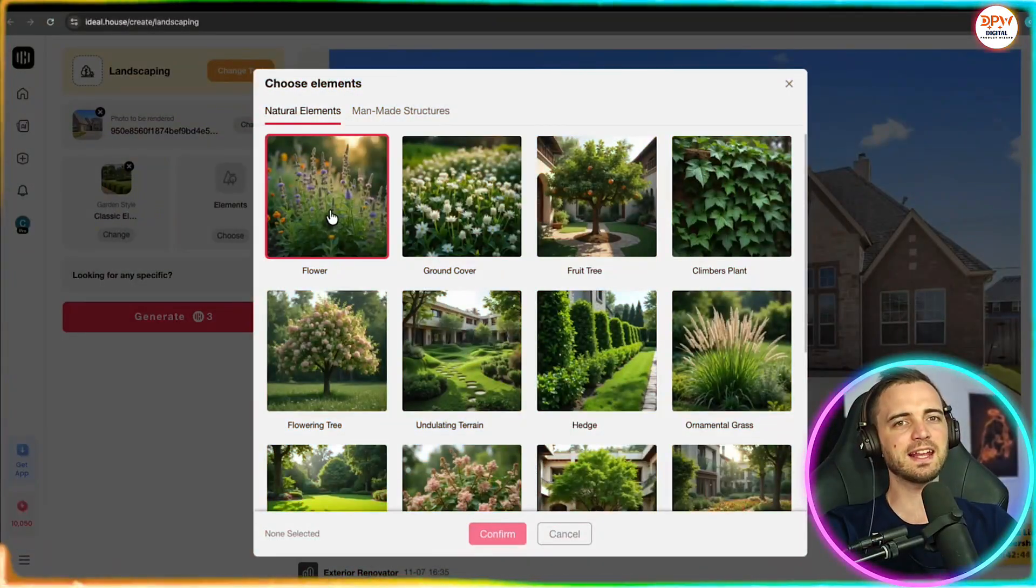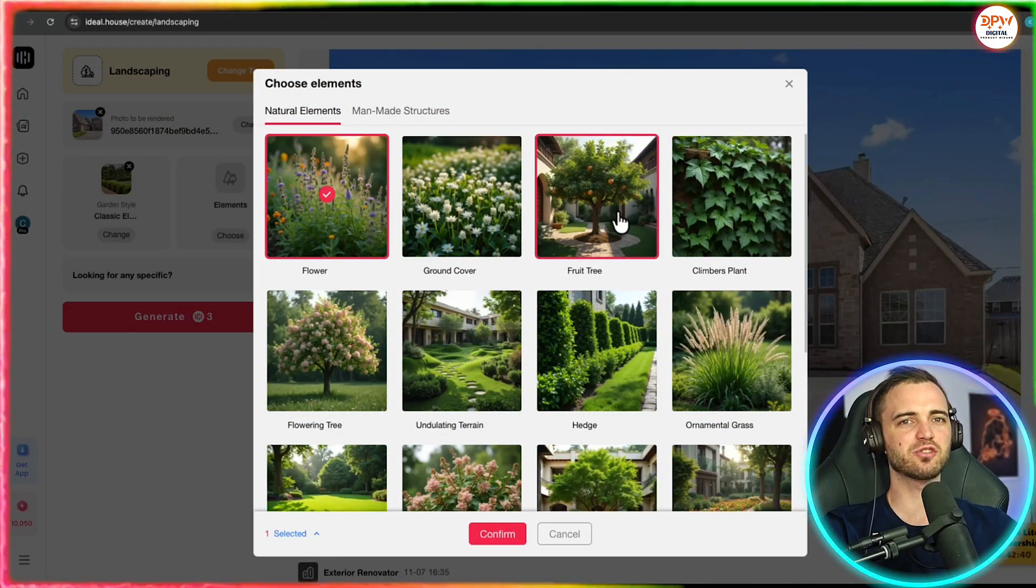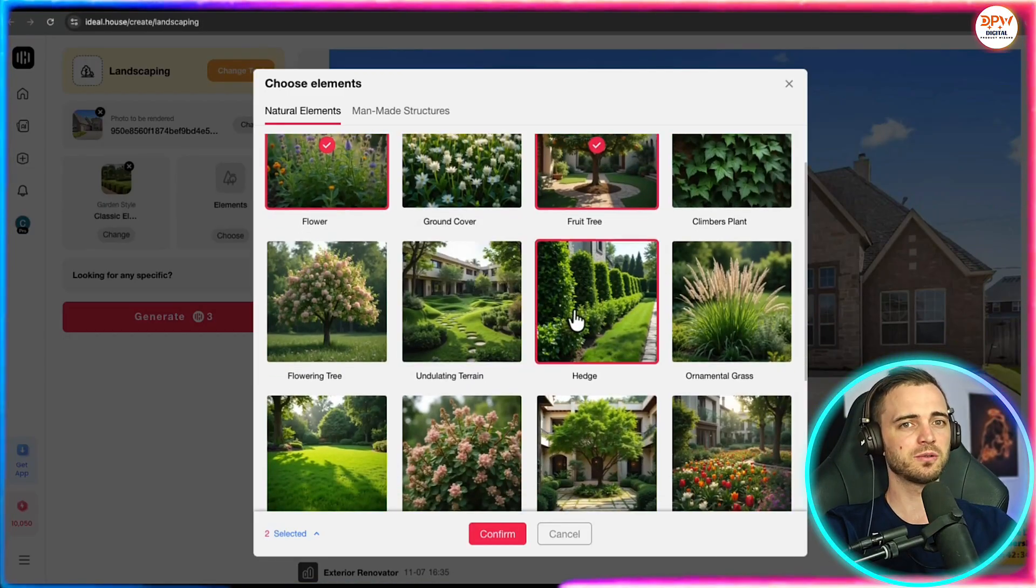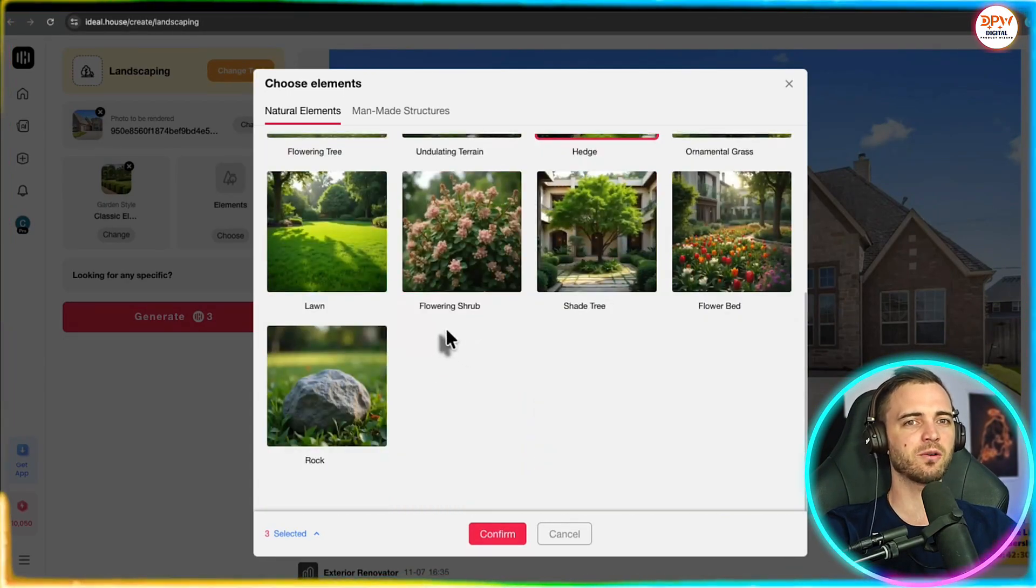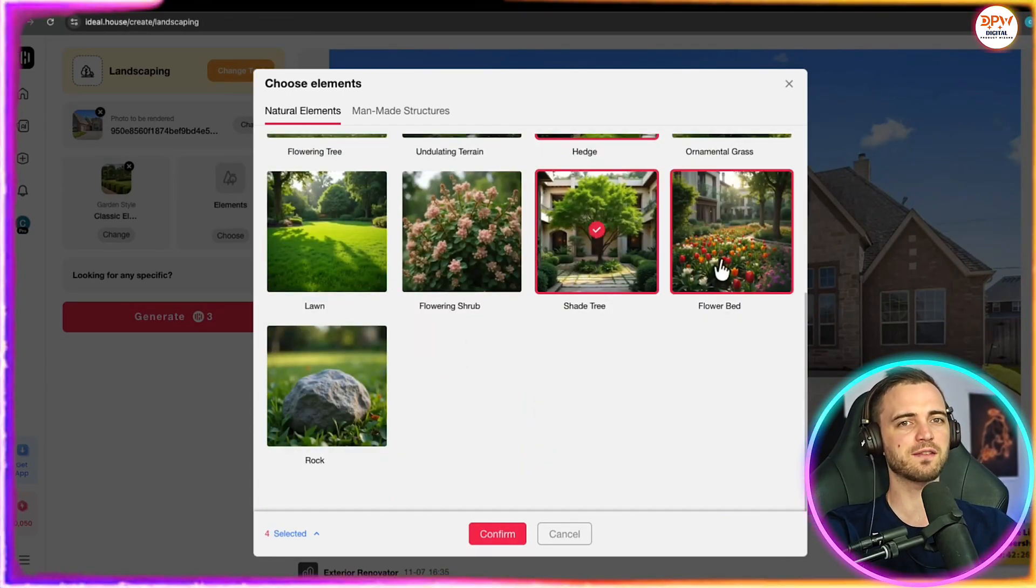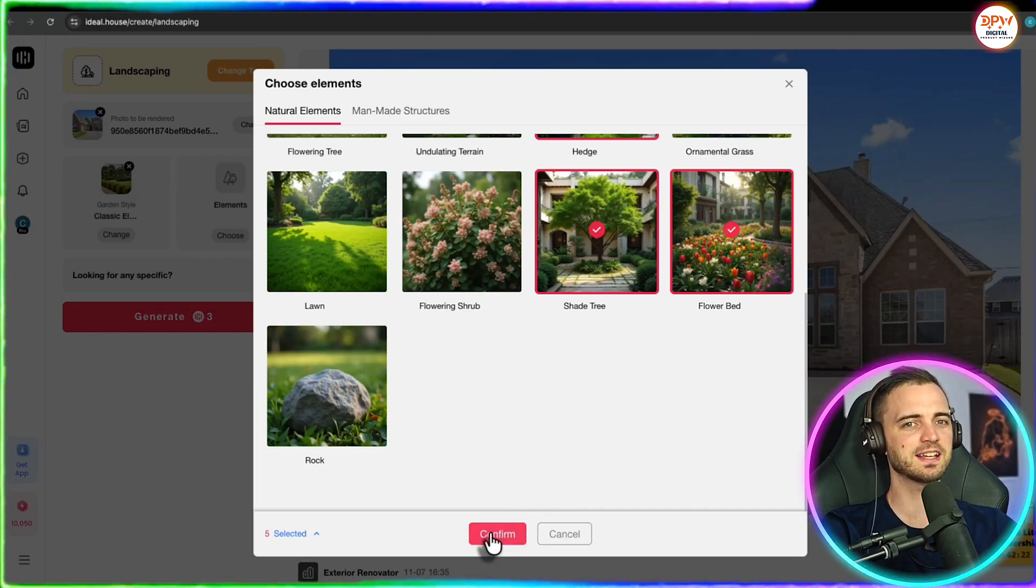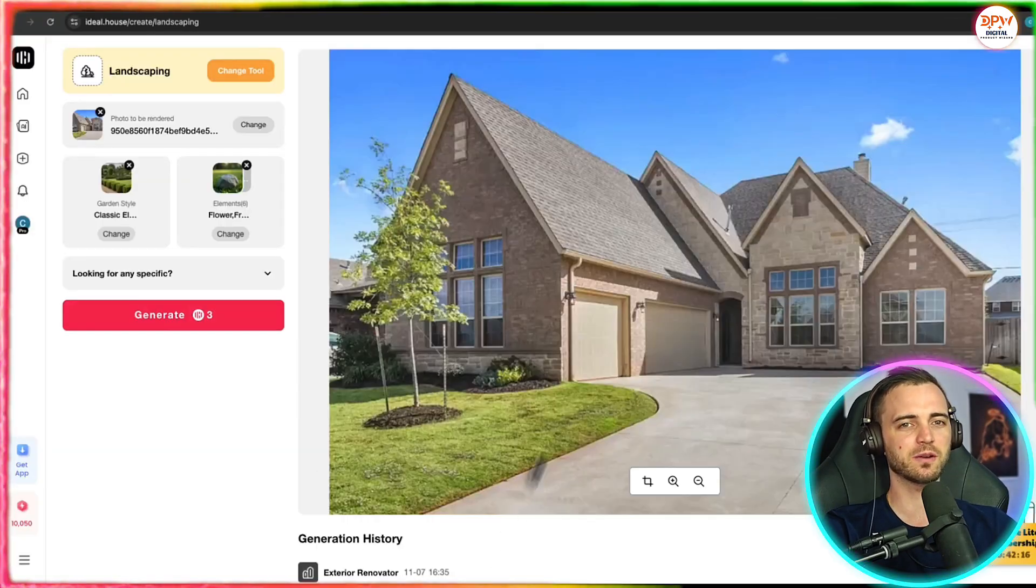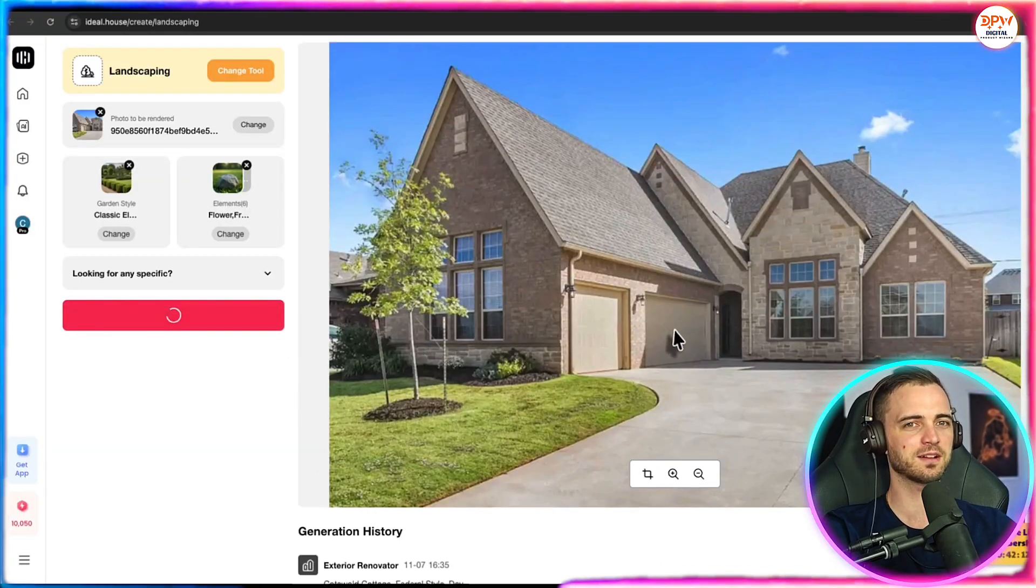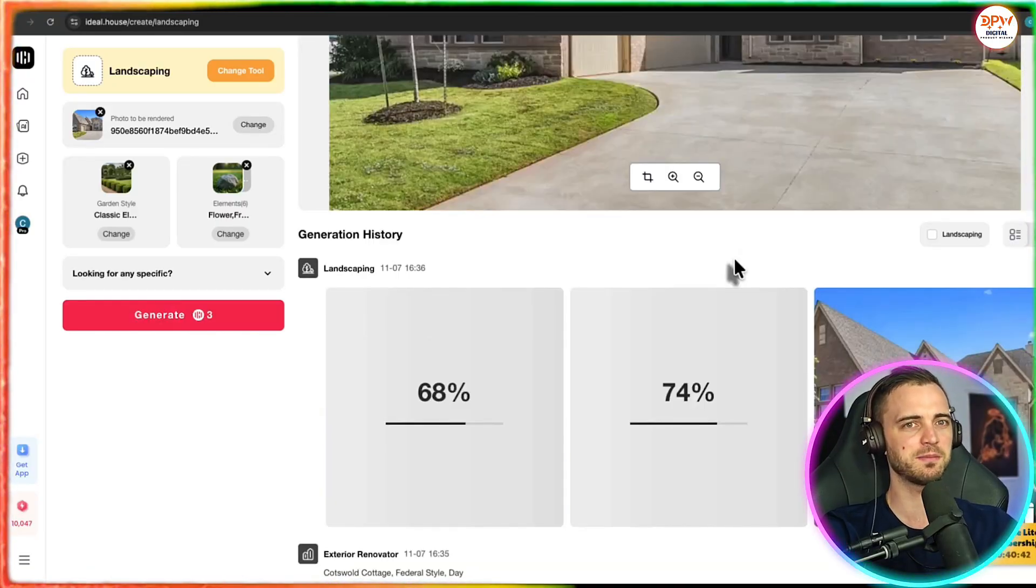Next, we can check elements. So this is where we can add the shrubbery, maybe a fruit tree or even some kind of terrain or hedges in the garden. We also have a shade tree there. Let's click that and press confirm.